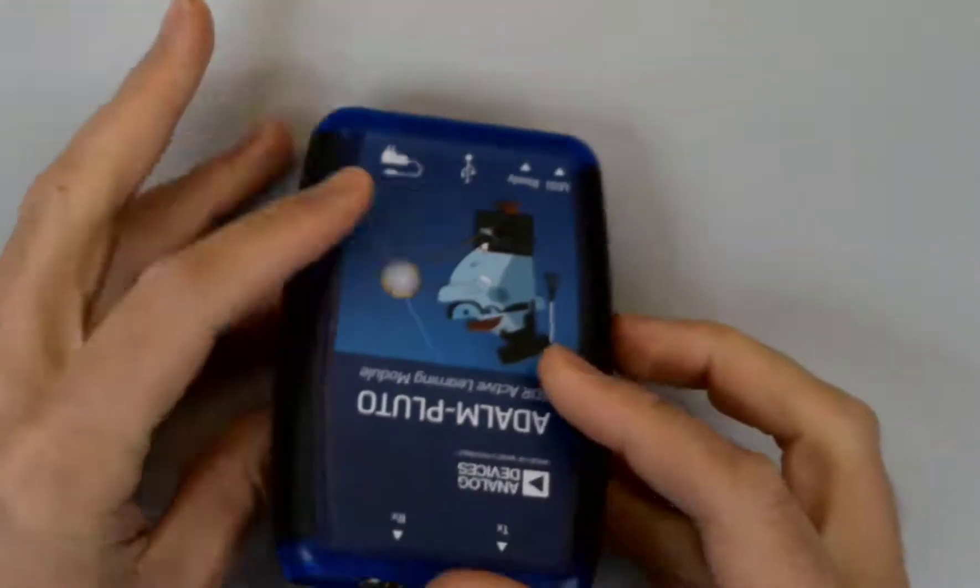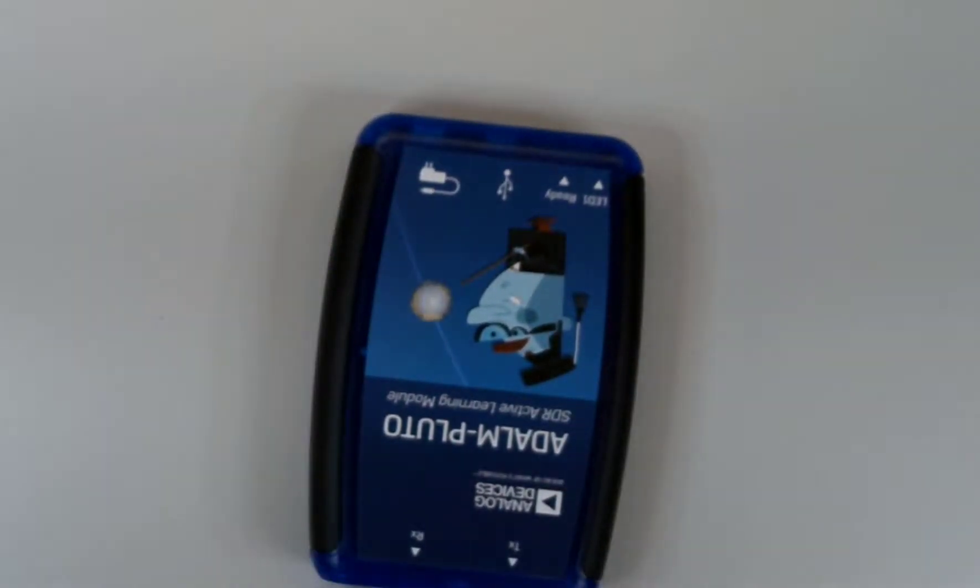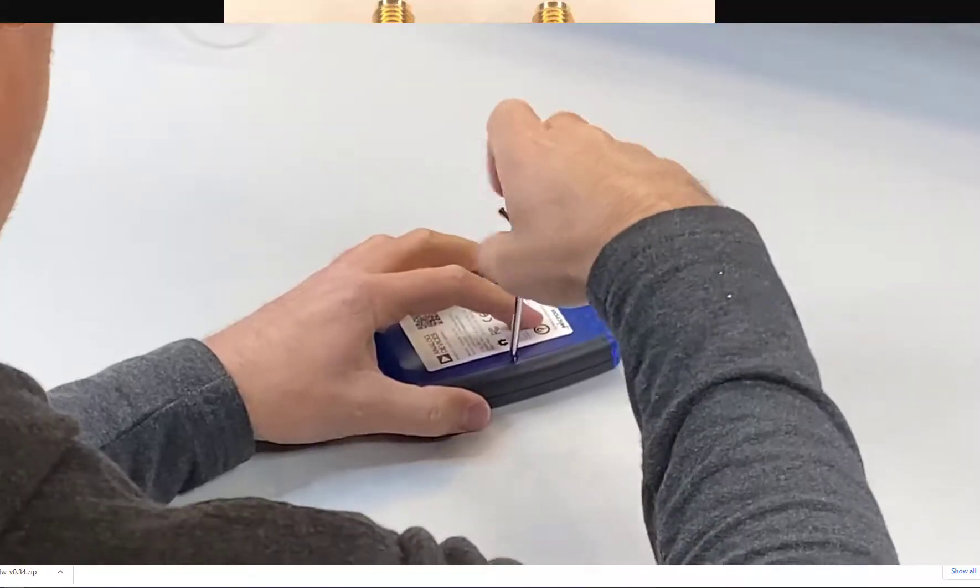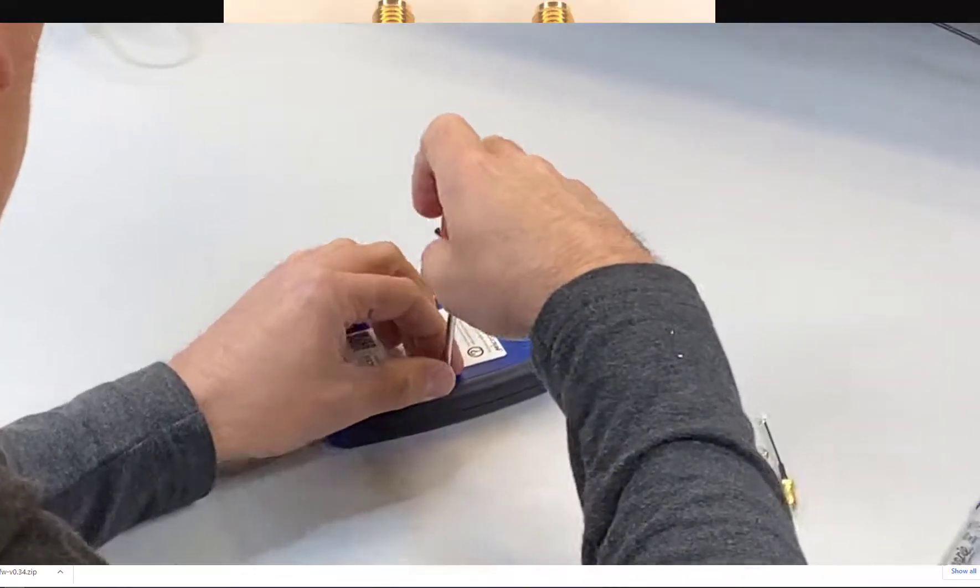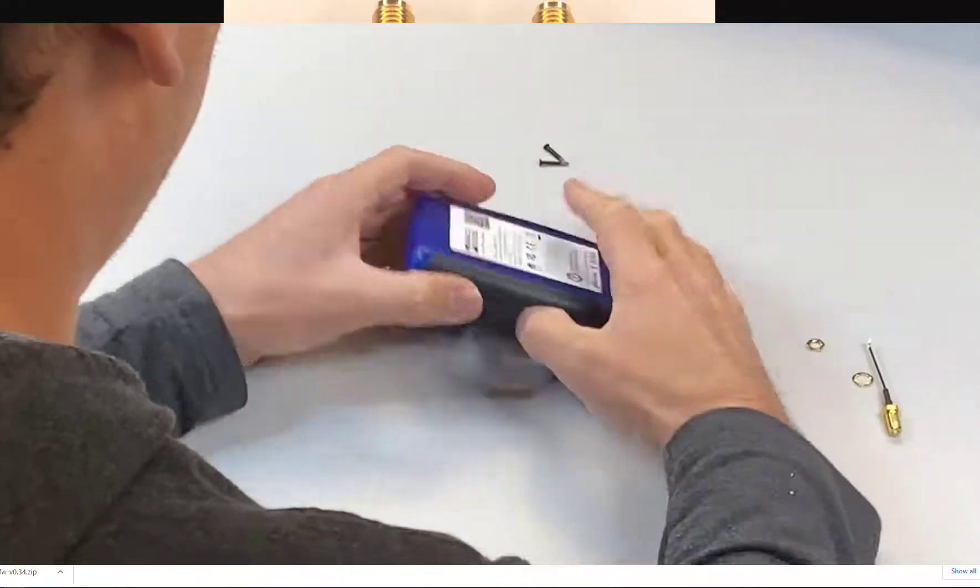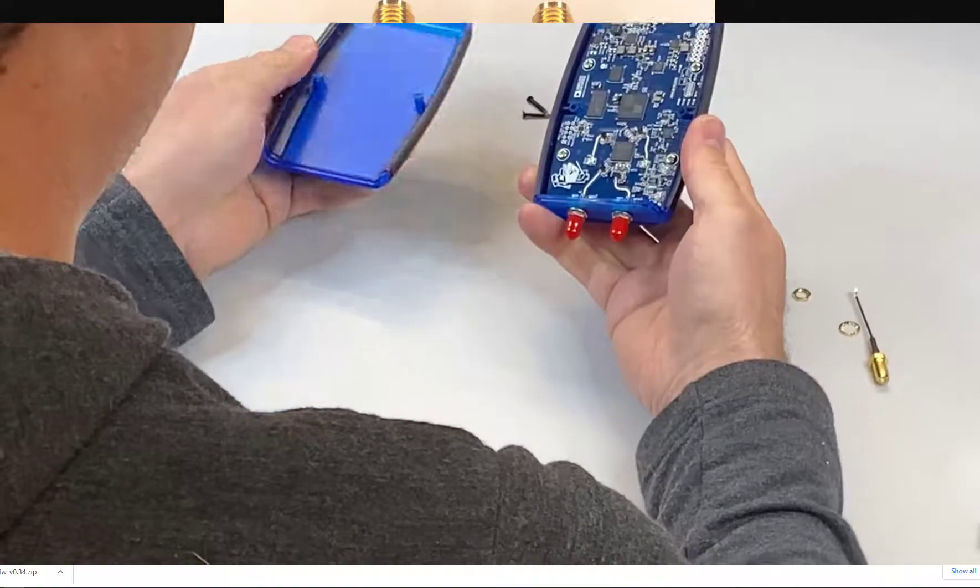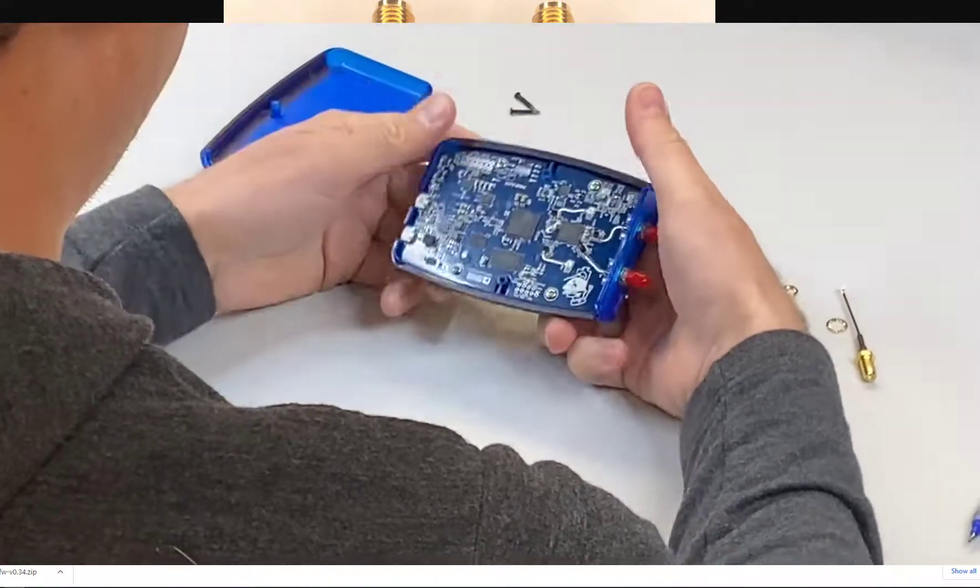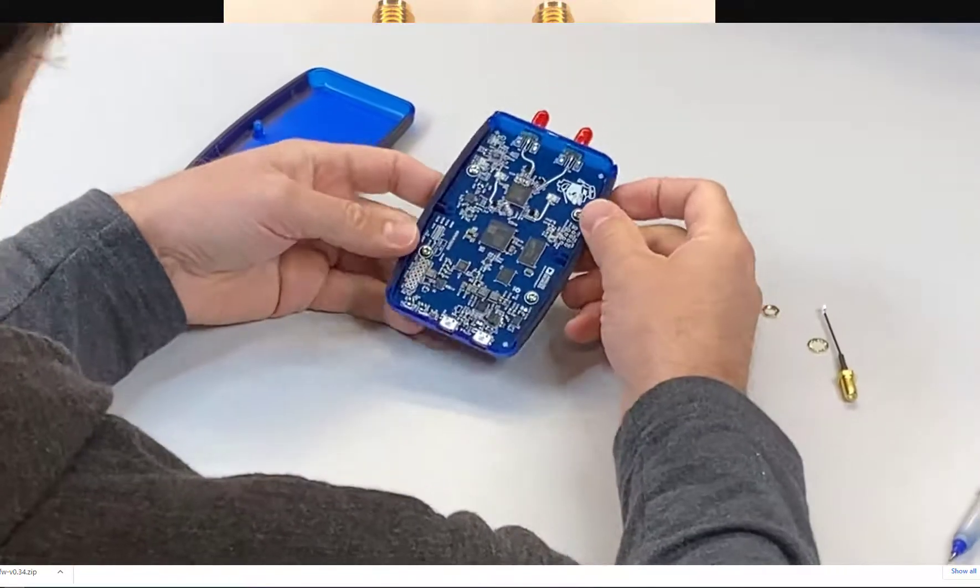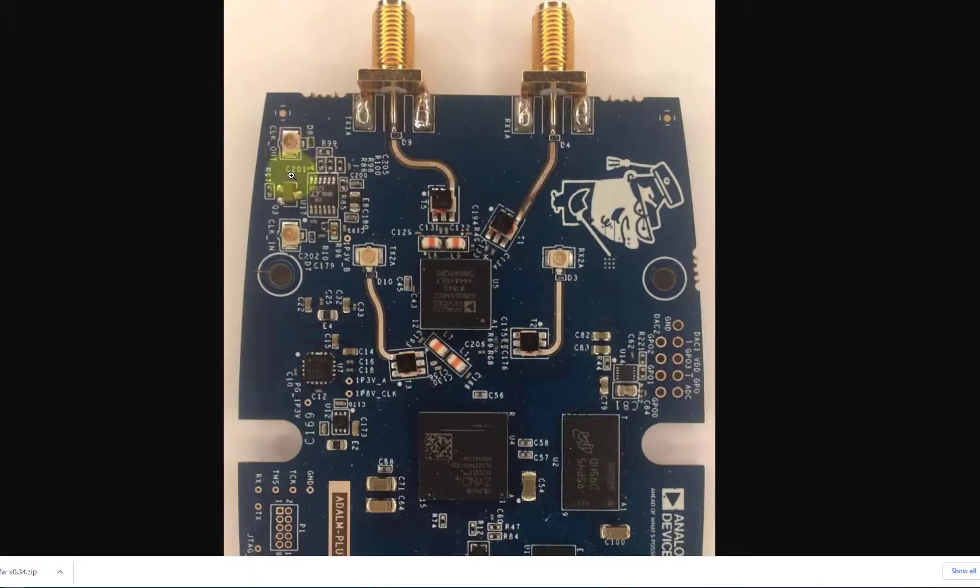And here's what it looks like. If you open your Pluto up, you just kind of remove these two black screws and the plastic case will pop off and this will be exposed.